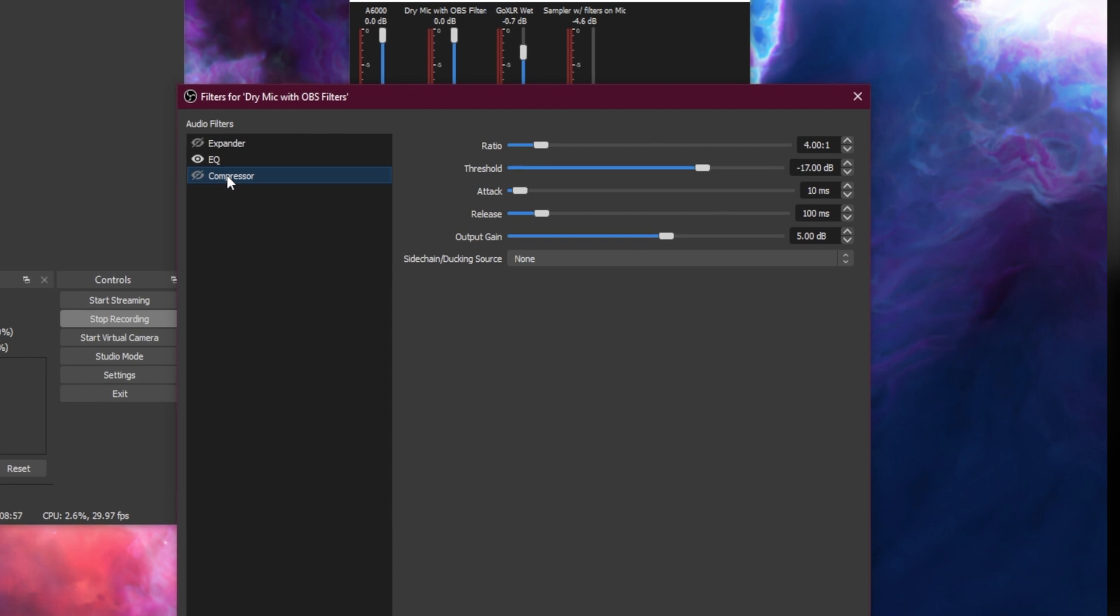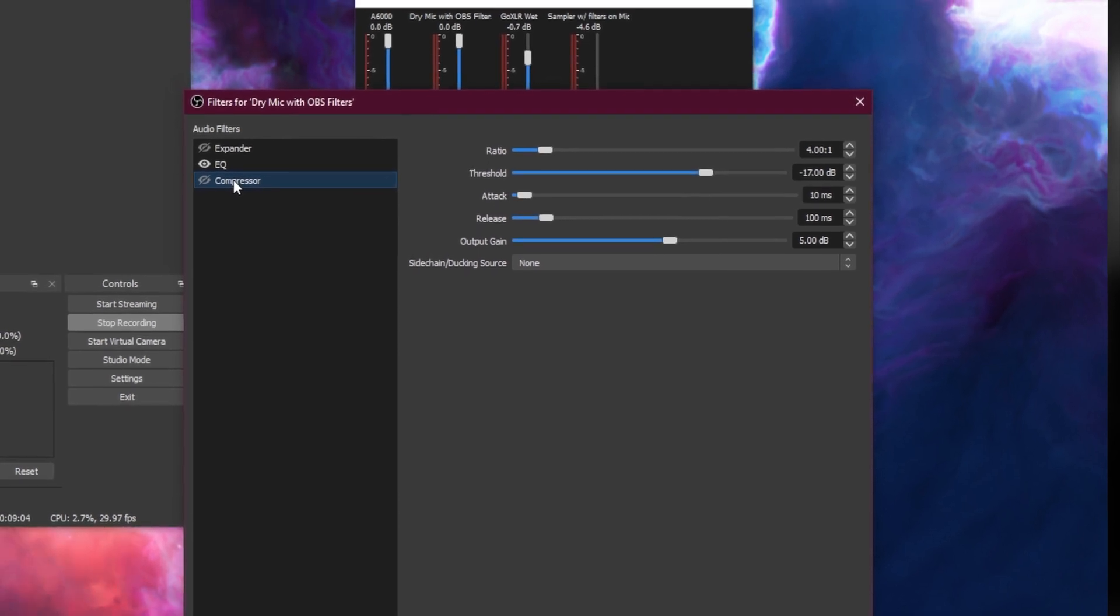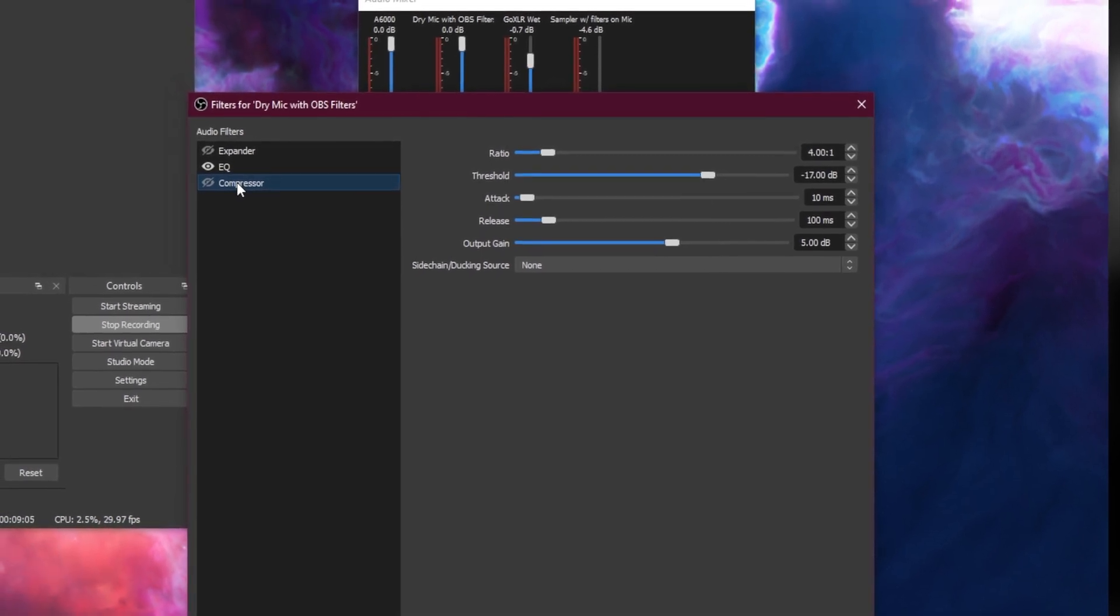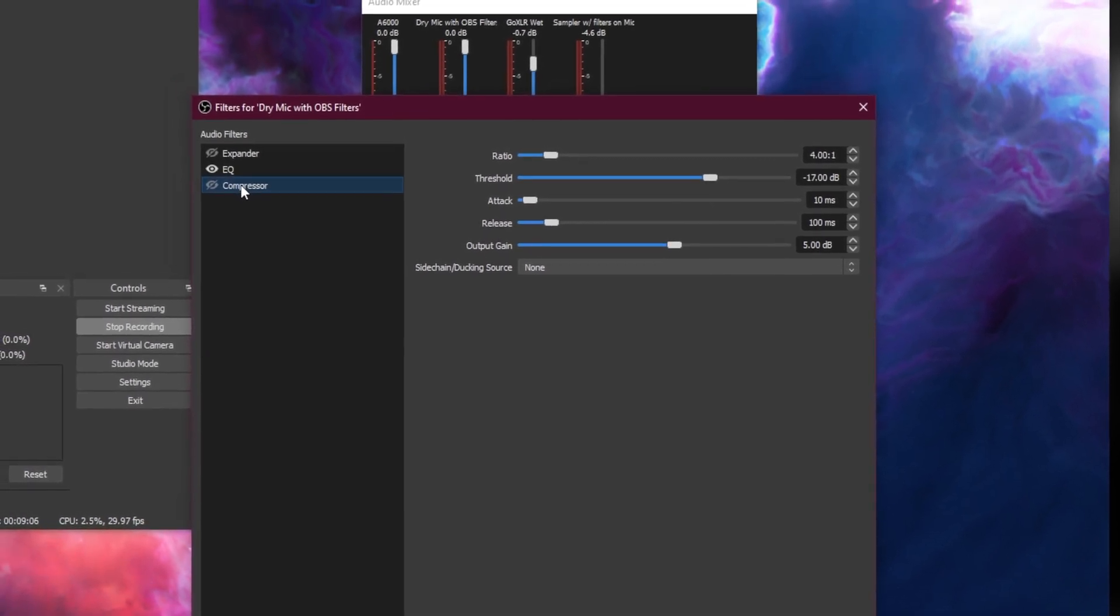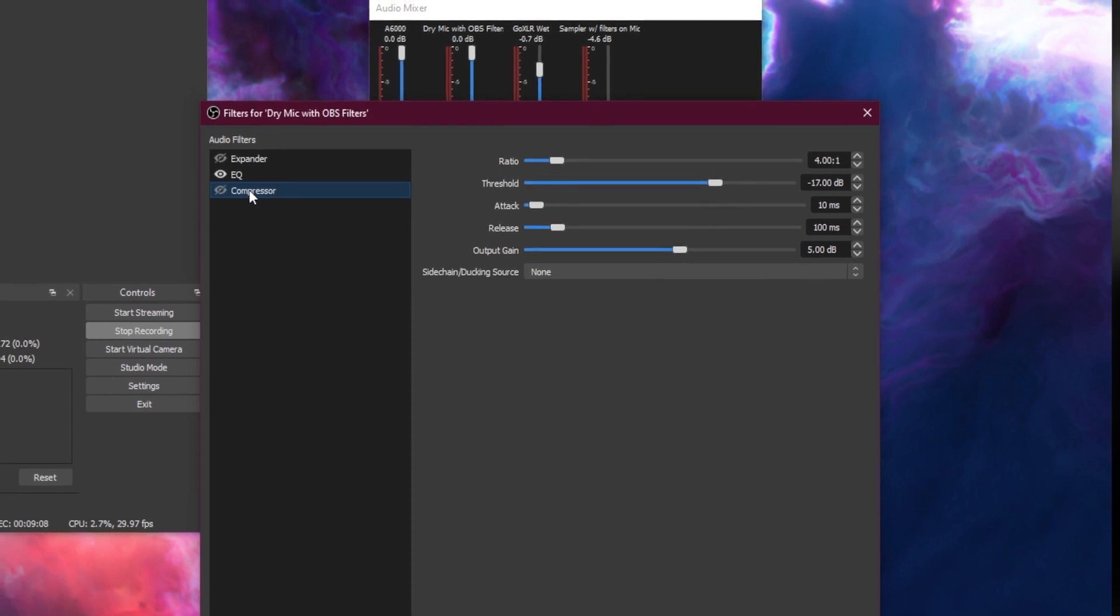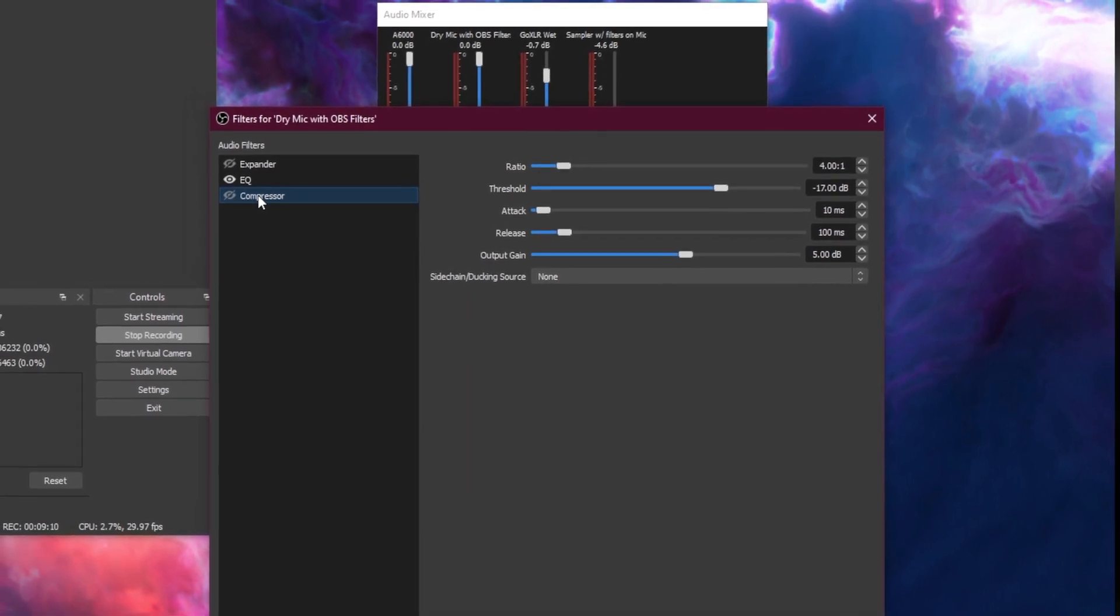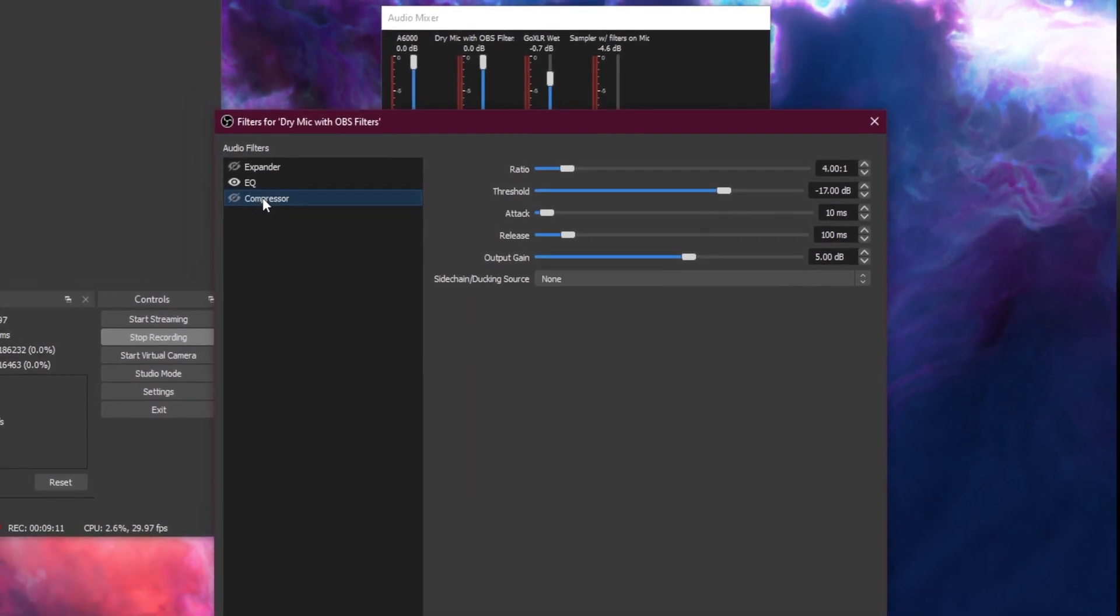In the end, it makes the dynamics of your voice more consistent. Here are some great settings I recommend using.